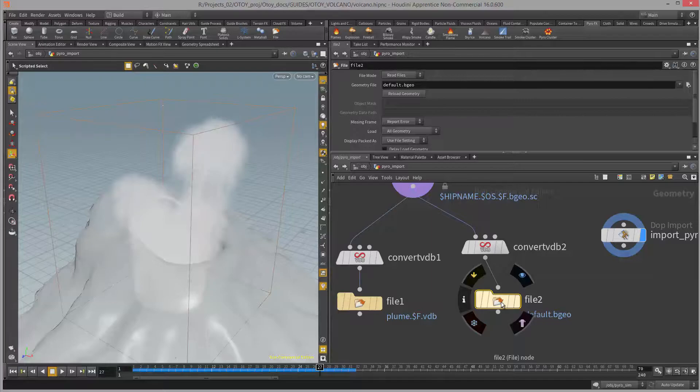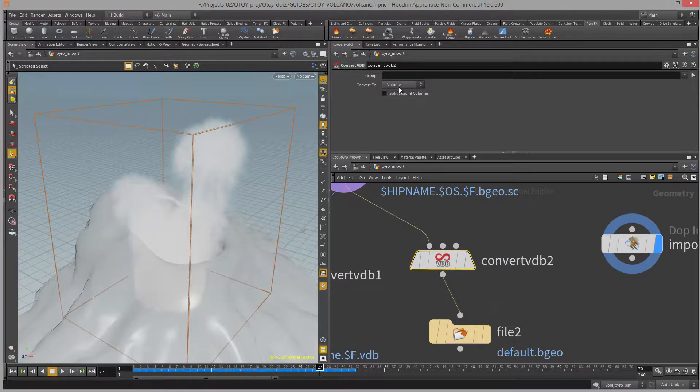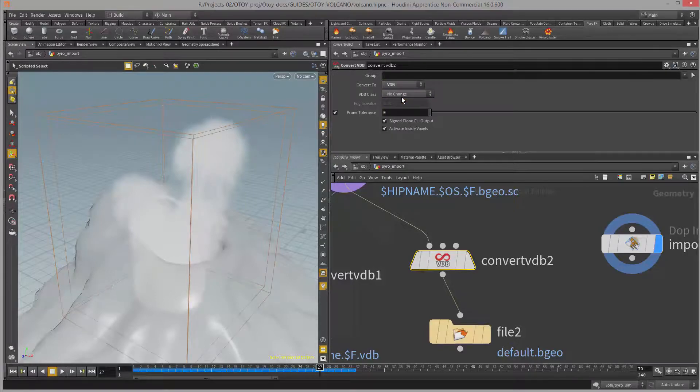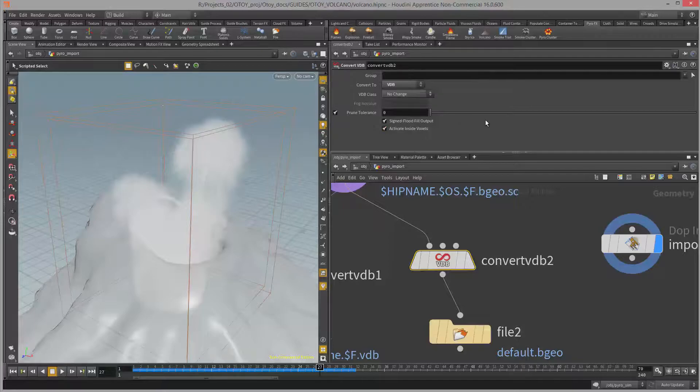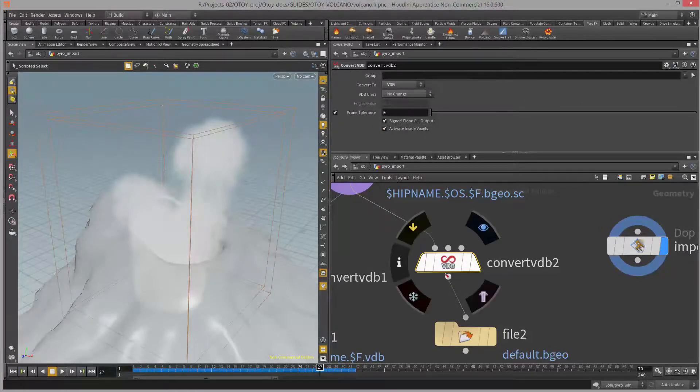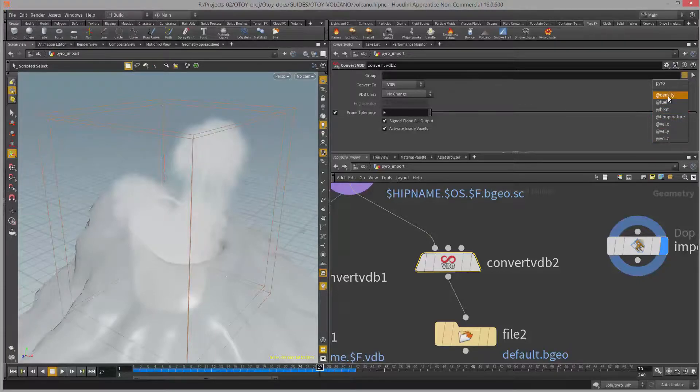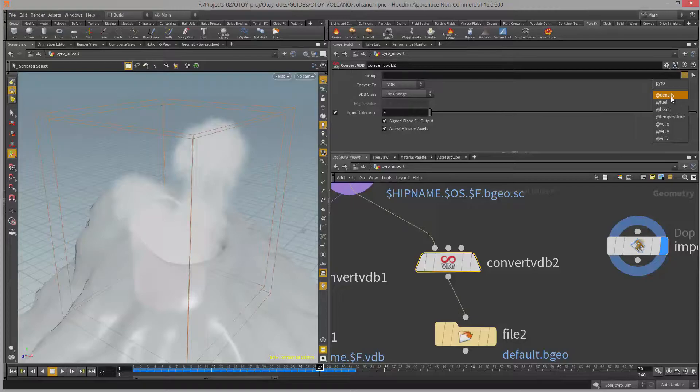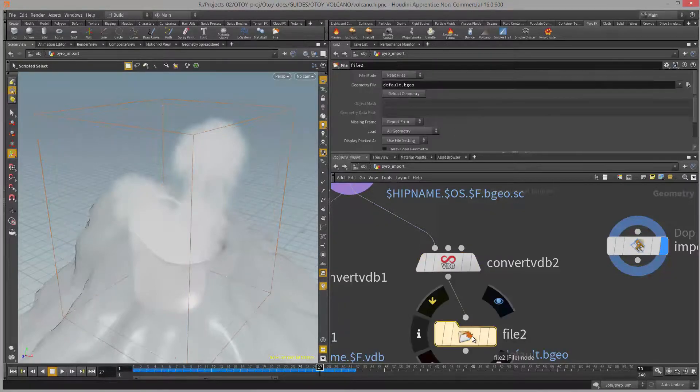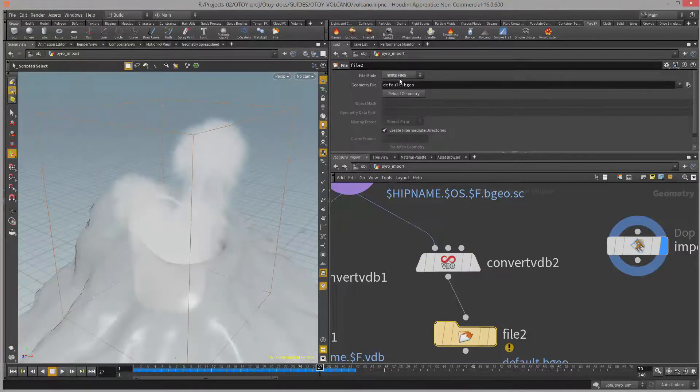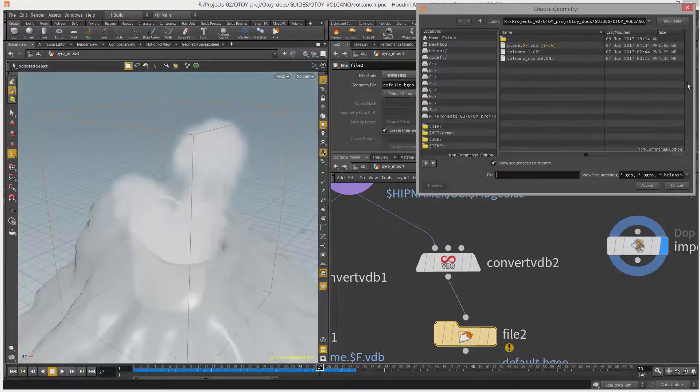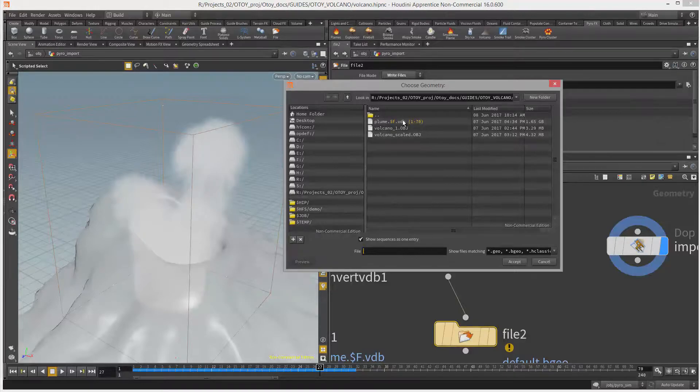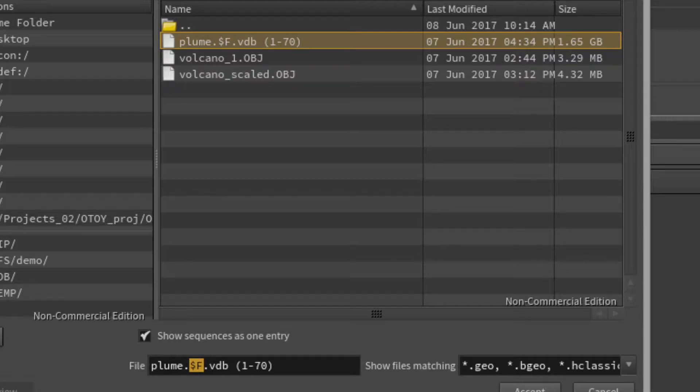The file node tells Houdini where to put the VDB sequence and what to include in it. Looking at the convert node, I need to set the convert to menu to VDB because that's what I want to output. This adds a few more options which I can leave at default. Then I want to tell Houdini what to include as part of the VDB sequence. Using this menu you can see the options included in the simulation. I'm going to keep things simple and choose density and temperature. I'll go down to the file node and set the file mode to write so it writes files to disk, then open the file browser to choose where to put the sequence. The sequence I'm going to name plume dot dollar sign f. This tells Houdini I want to export a file sequence as opposed to the current frame. The file format is VDB.